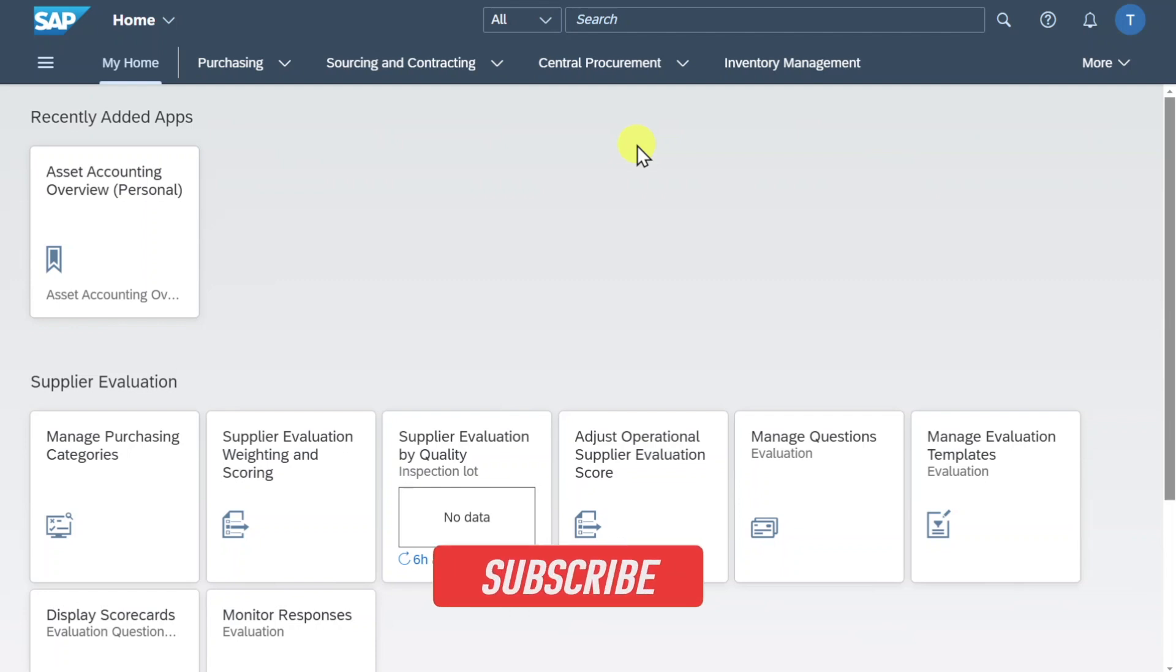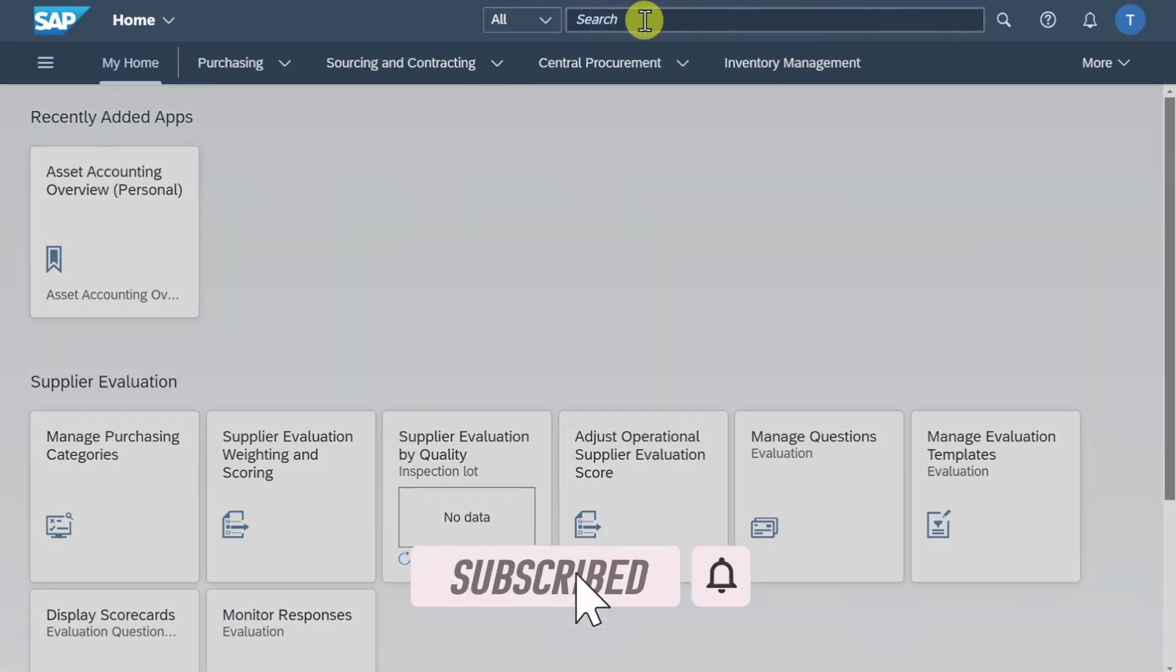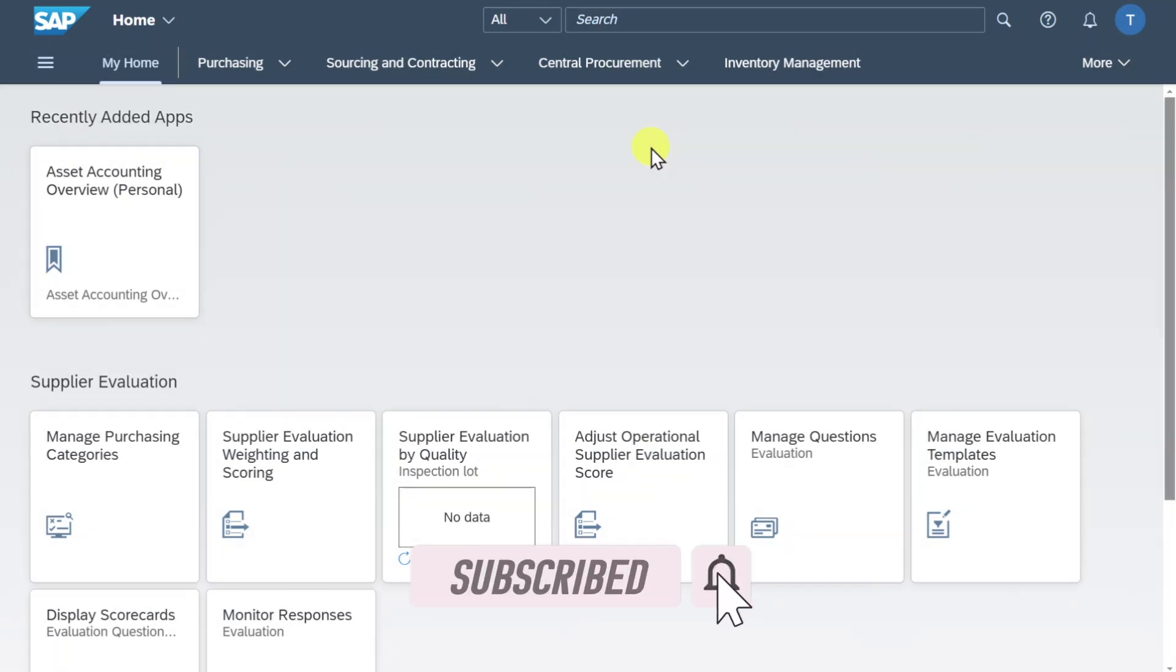Welcome back to the channel. In this video we are going to take a look at how to display journal entries using the so-called T-Account application.